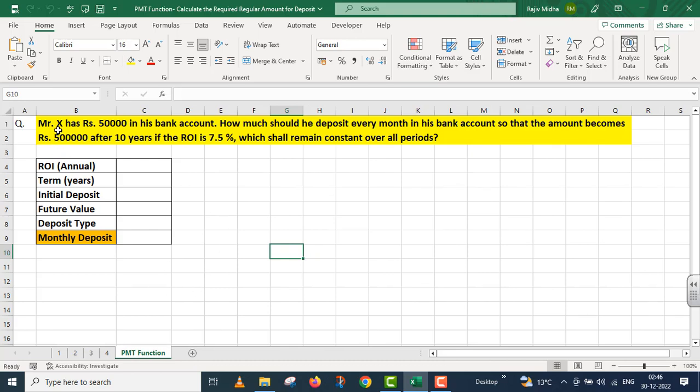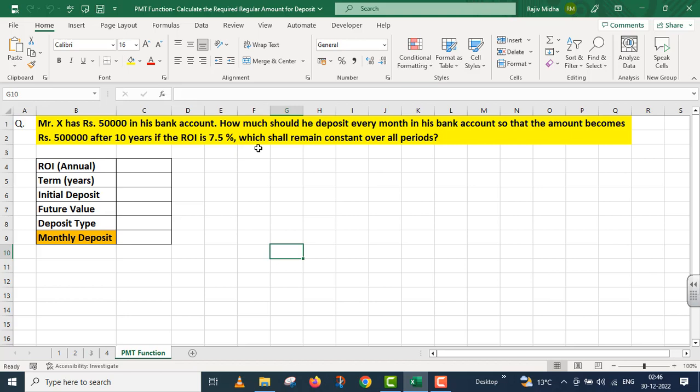Mr. X has rupees 50,000 in his bank account. How much should he deposit every month in his bank account so that the amount becomes rupees 5 lakh after 10 years, if the rate of interest is 7.5% per annum, which shall remain constant over all periods?